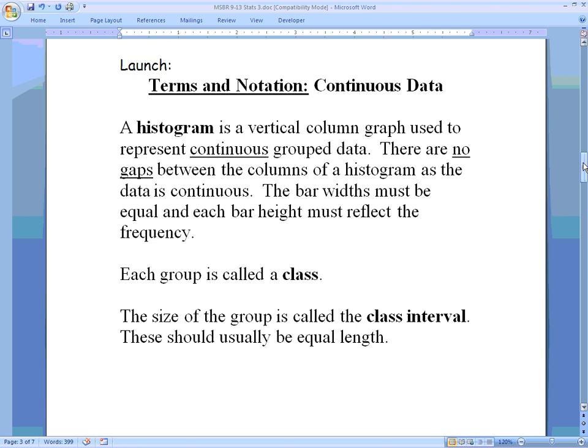A histogram is a vertical column graph, similar to the one we looked at in the last lesson, and it's used to represent continuous data. There are no gaps between the columns — we saw on bar graphs there were gaps. For a histogram, again it's a bar graph but there are no gaps. The bar widths must be equal, meaning you can't have a skinny bar and then a fat bar representing different groups. Each bar height must represent the frequency, so height is our y-axis, and our variable is on the x-axis.